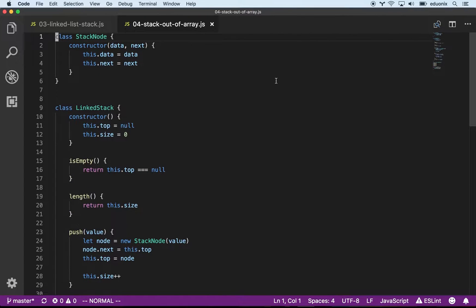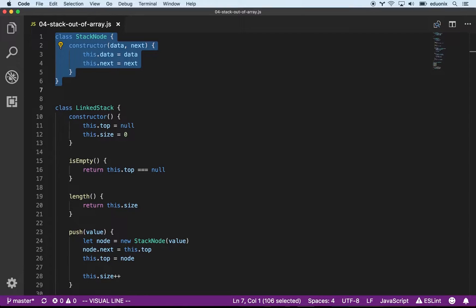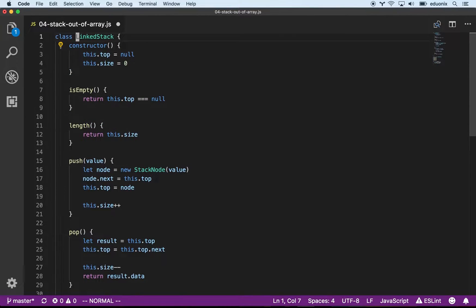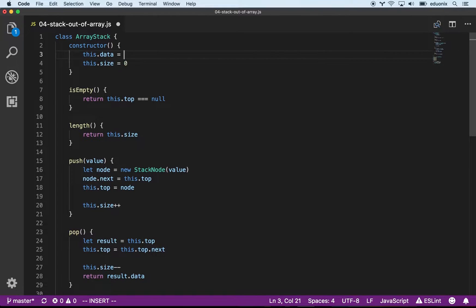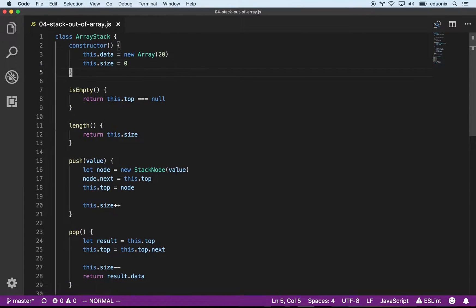Now that we've seen a stack built from a linked list, let's see how to make a stack out of an array. I copied and pasted the last file we used and I'm going to delete the stack node — we don't need that. I'm going to rename this class to ArrayStack, and set this.data equal to a new array with maybe 20 elements to start. Let's see how we can rewrite all of these methods.